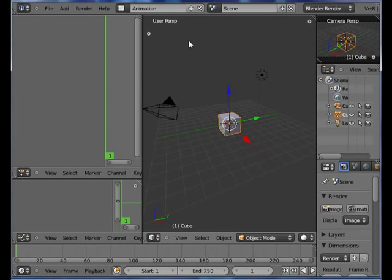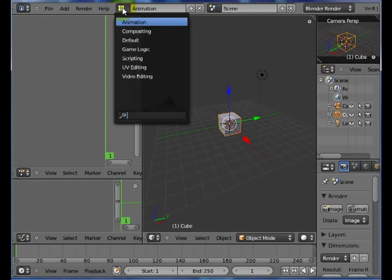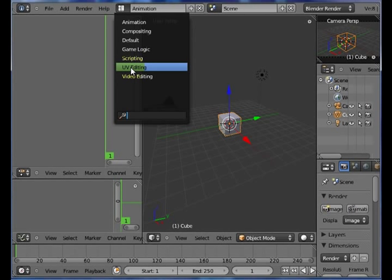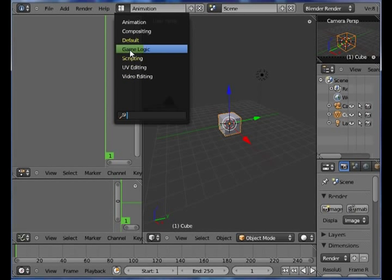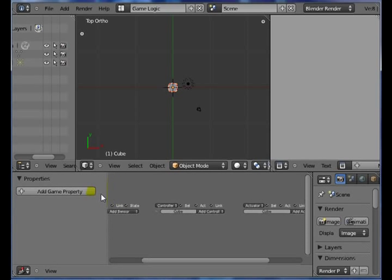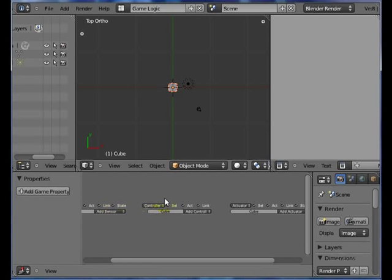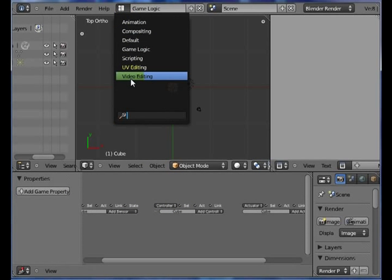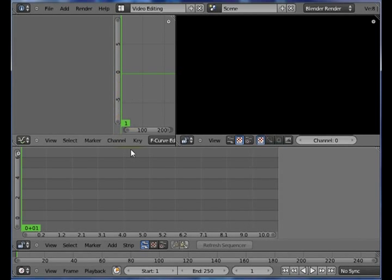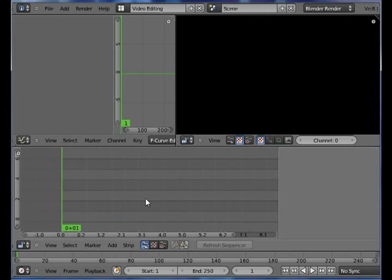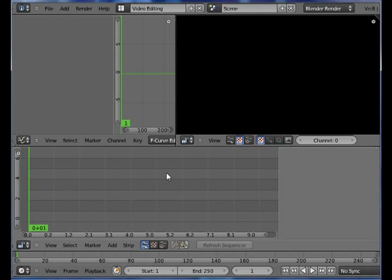Let's say you want to work with a computer game engine, a game engine in Blender. Here would be some of the computer game logic where you can actually set things up. And the video editing, if you've worked with programs like Windows Movie Maker or Adobe Premiere, you can actually do video editing and put things together and add sounds. You can do all of that right within Blender, too.